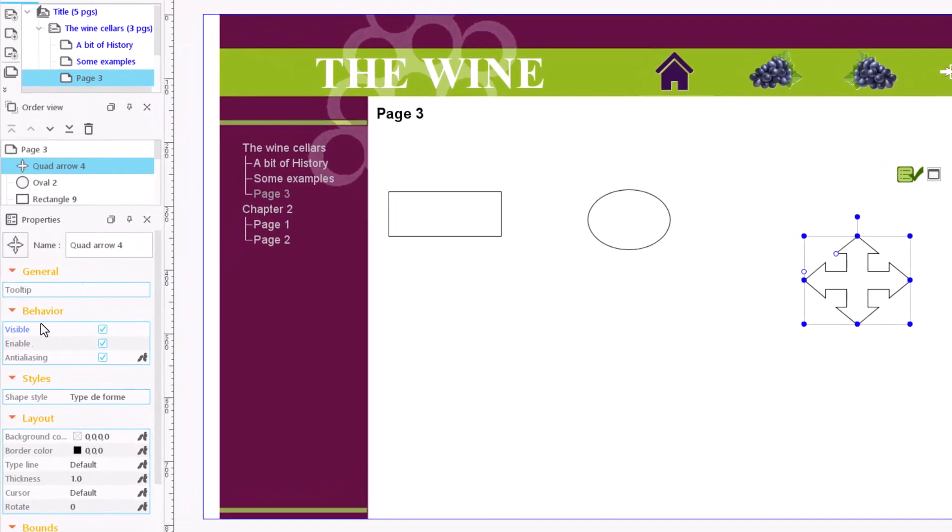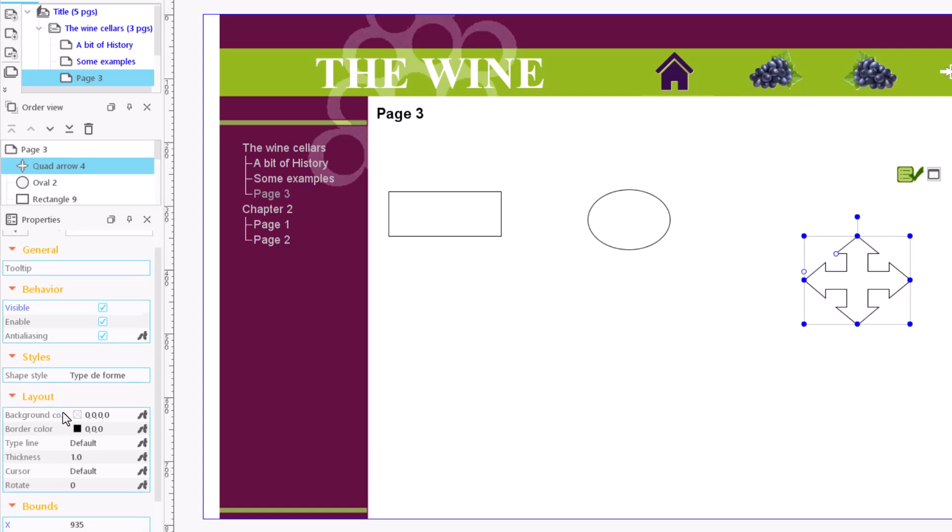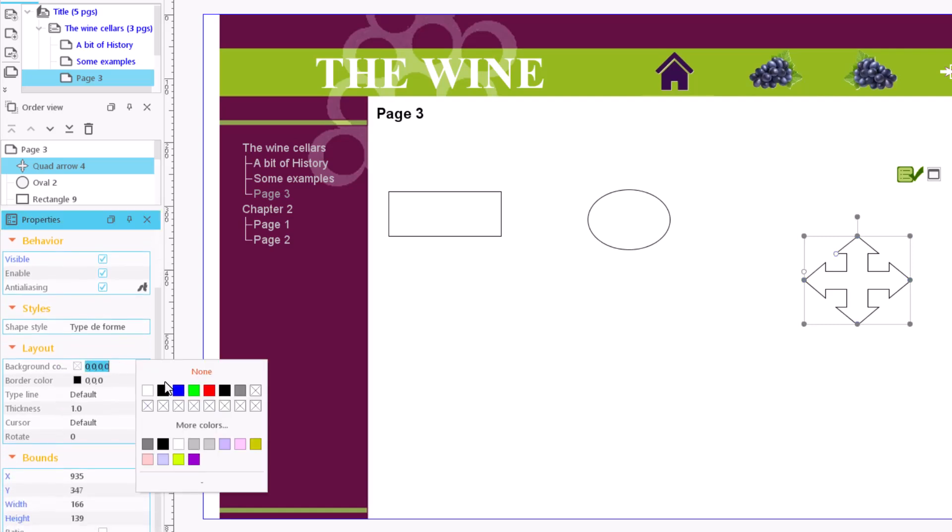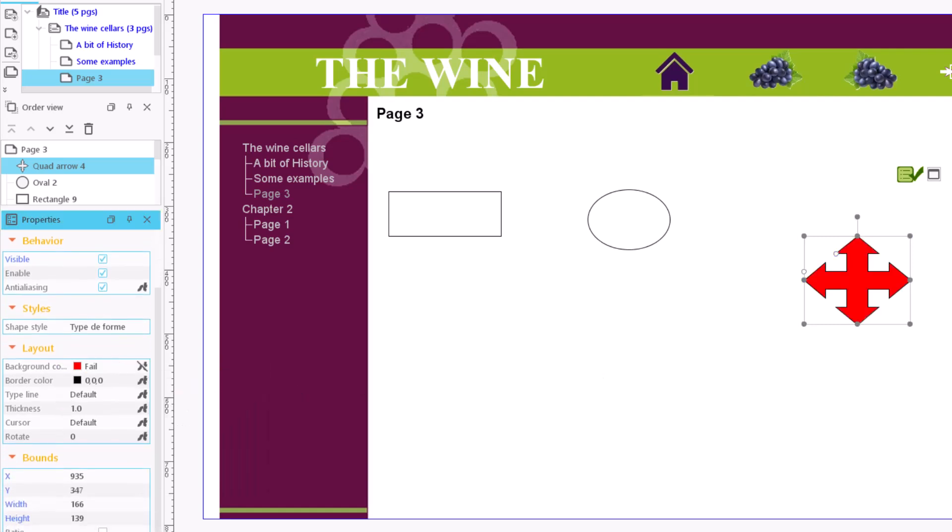Then we define its appearance in the Properties menu. We may add a background color or none if we want it transparent.